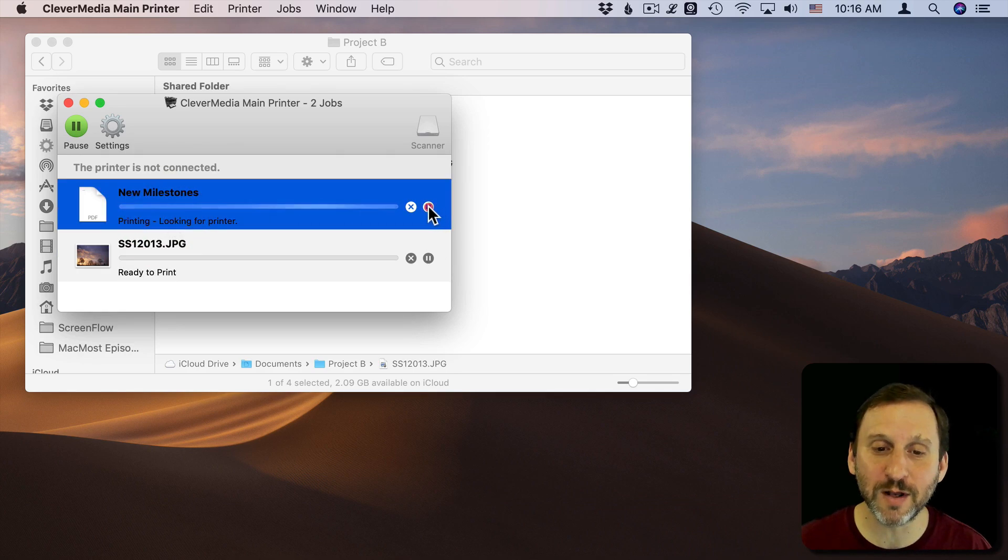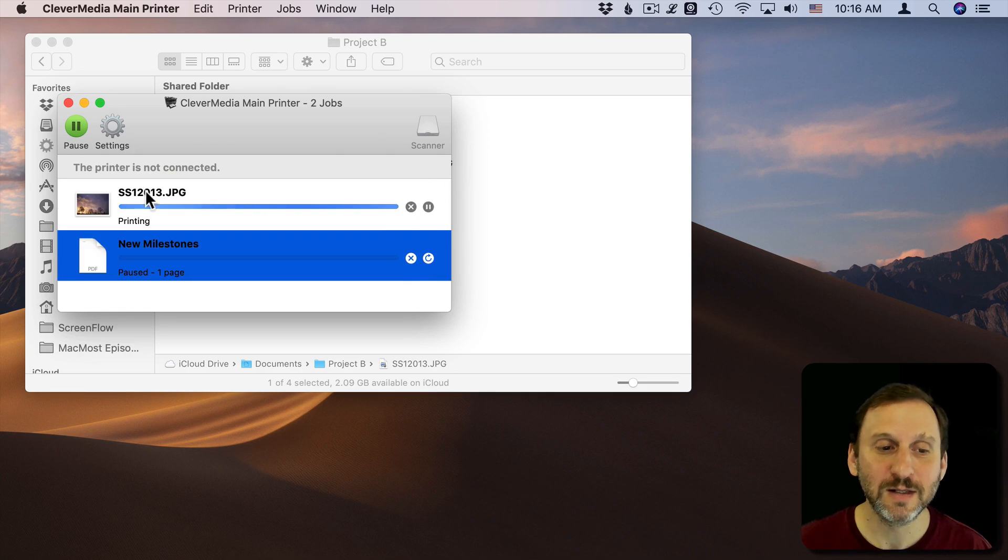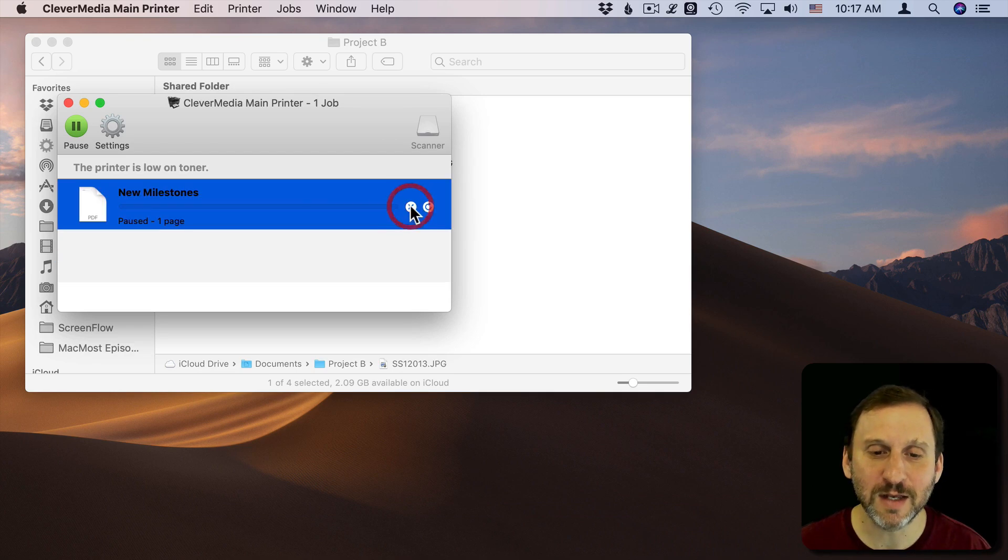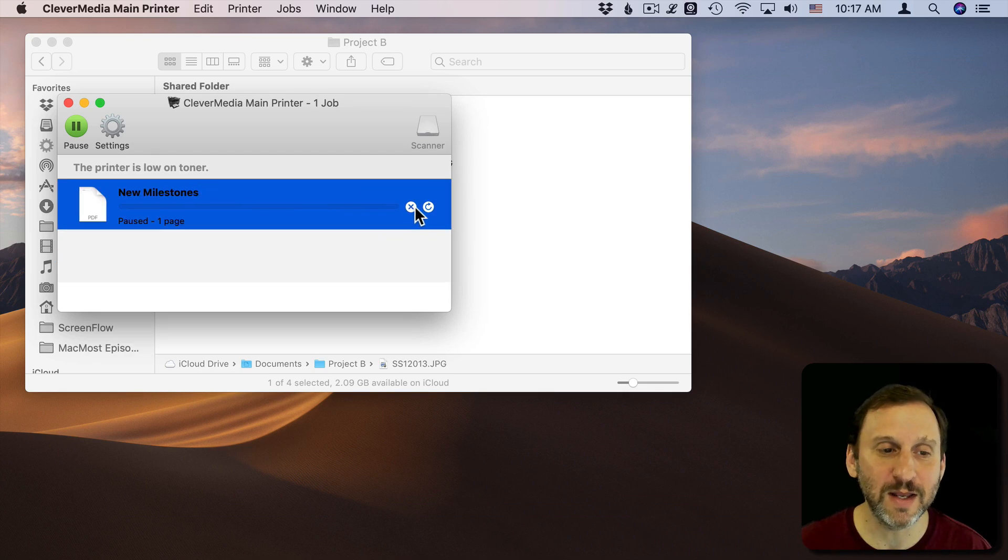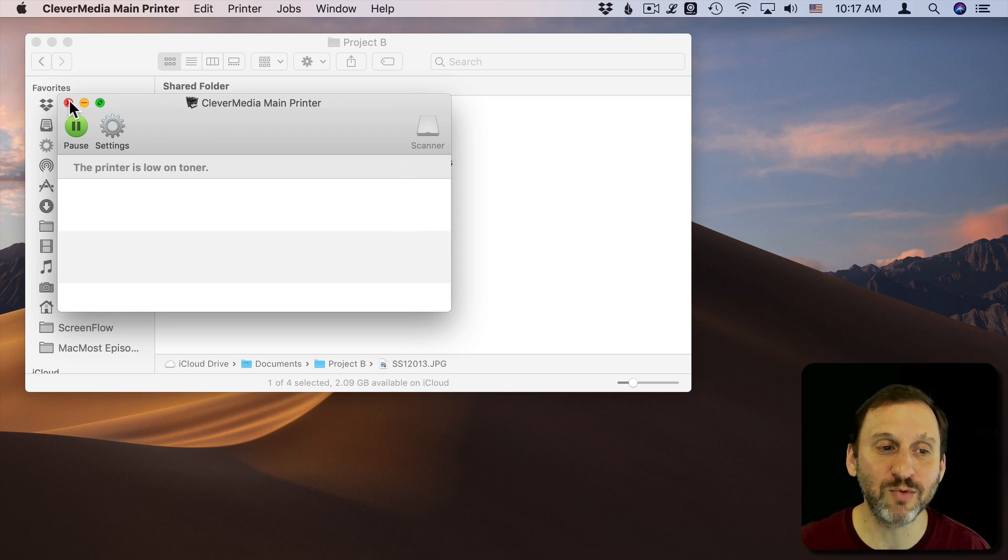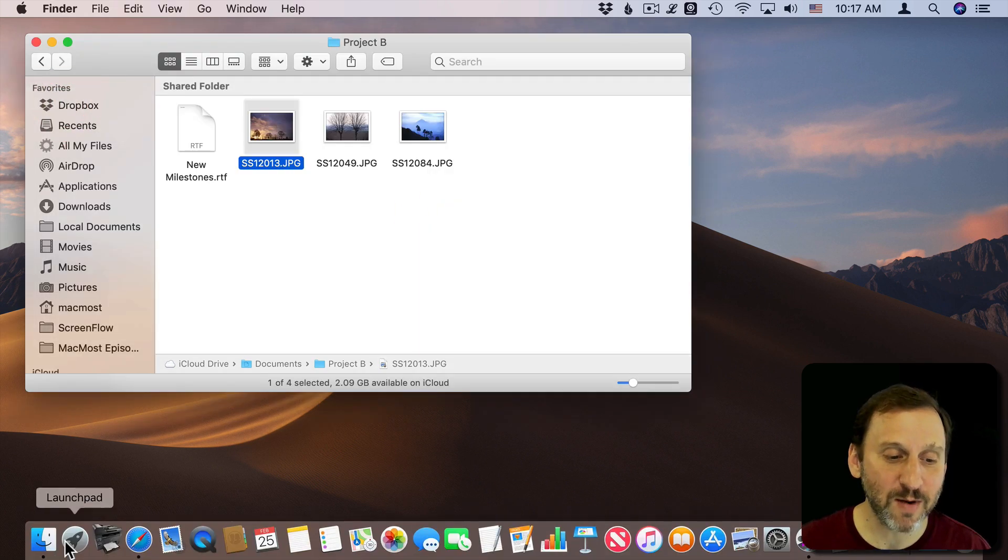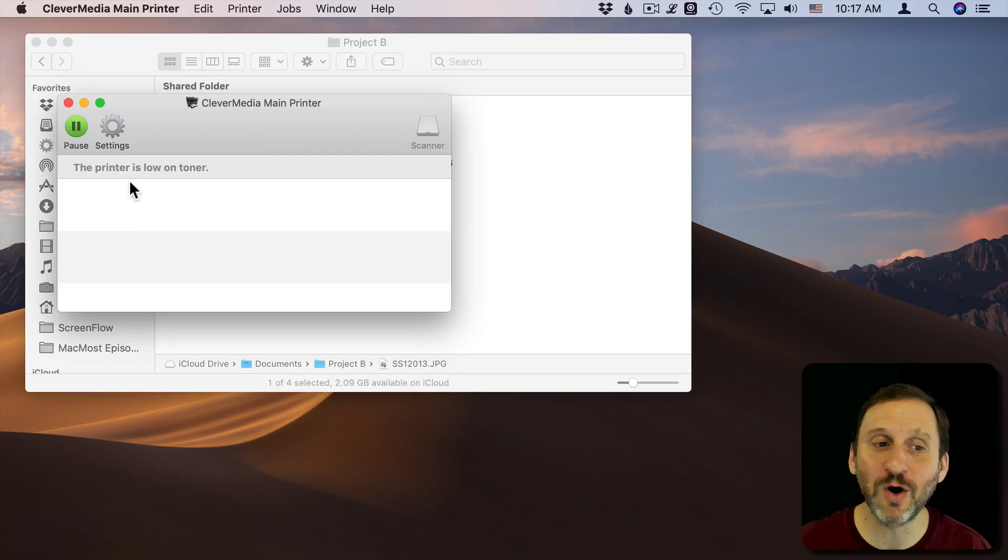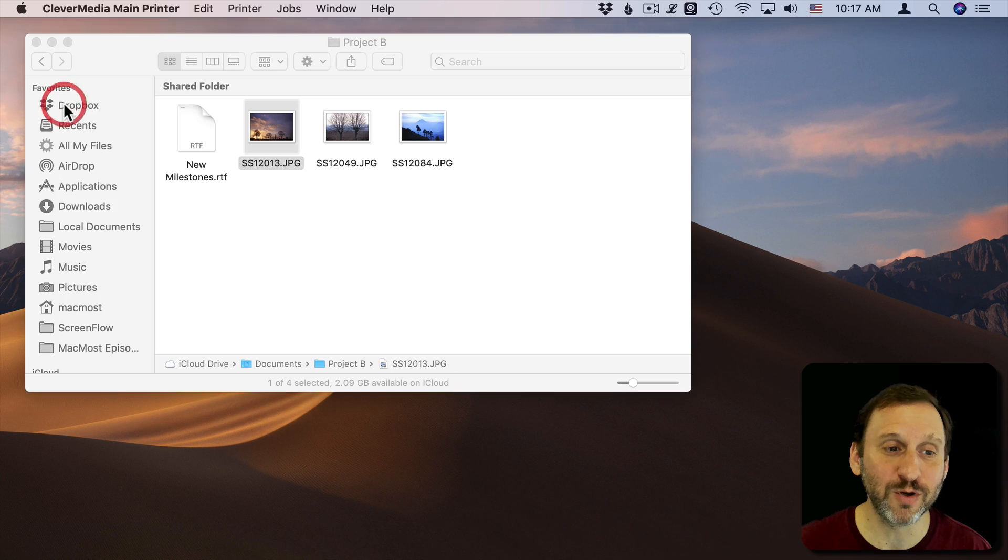I can pause one, let this other one go ahead of it, or cancel one by hitting the X button. I can get to Settings and pause the entire printer. Anytime I want I can click there just to see what the printer is doing.